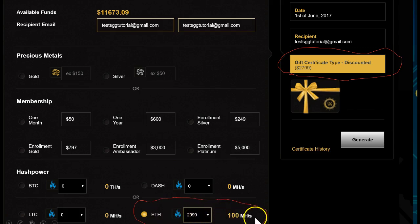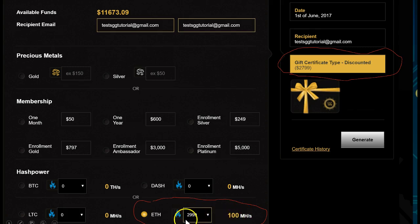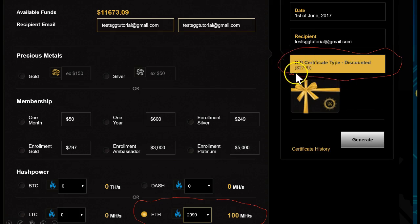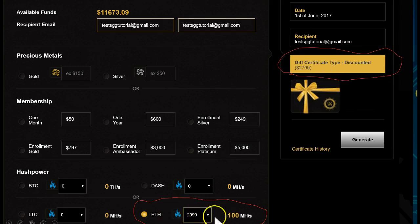For example, 100 mega hash is the largest contract. You can purchase as many contracts as you wish, but you can't do it in one gift certificate — you need to create multiple gift certificates. If we select the 100 mega hash contract, you may see $299 and get confused, but that is not the discount. When you look on the right-hand side, you see gift certificate type: discounted, in parentheses $2,799. So it is actually a discounted gift certificate, and the discount is applied there — you are purchasing the discount.